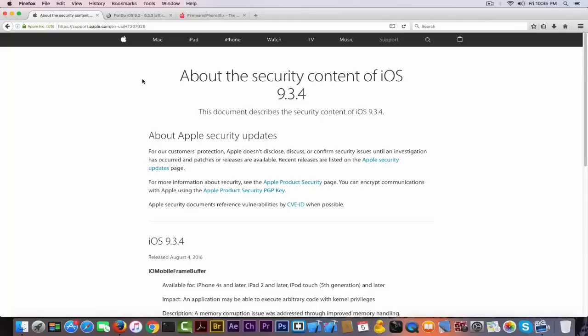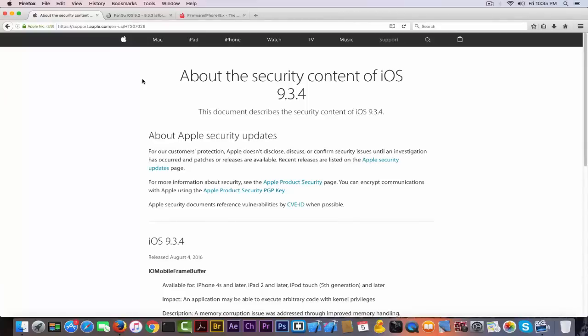Don't place your bets that either Pangu or TaiG will release any other jailbreak after that, because they will not. They already started working for iOS 10 jailbreak, which will probably be released in the first weeks of September prior to the release of the new iPhone. This is the only 9.x jailbreak we're going to receive. For 32-bit devices, there will be no jailbreak, so you don't have to worry about losing anything.